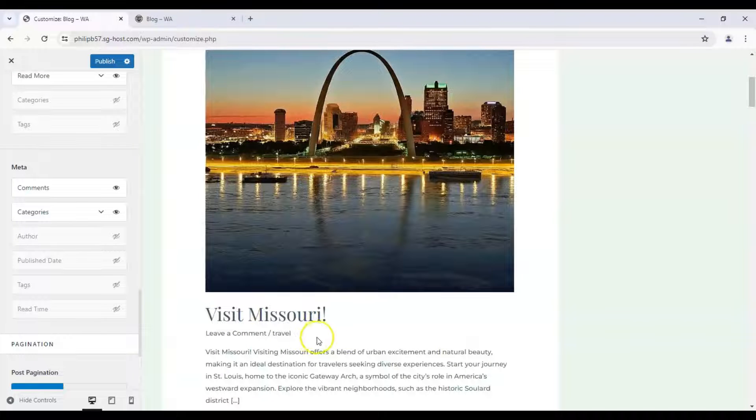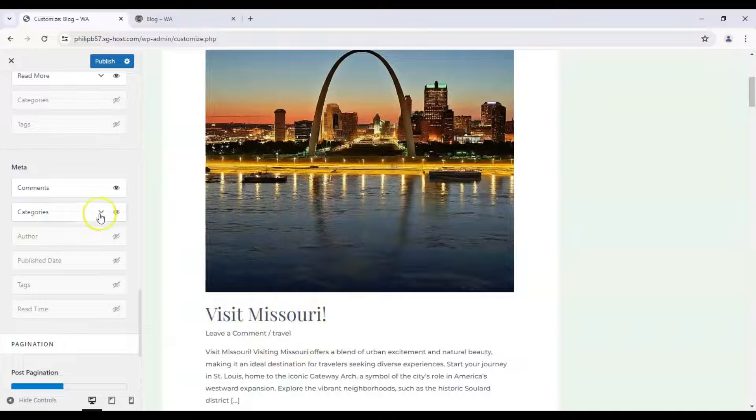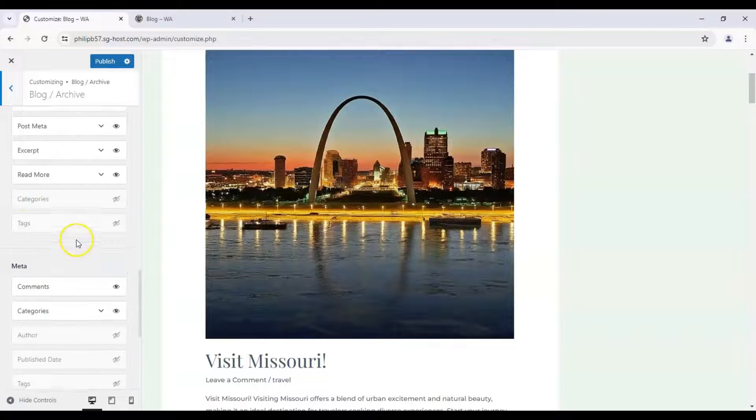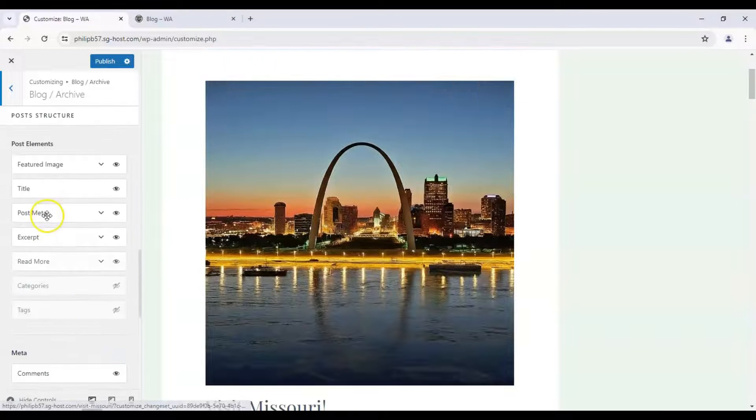Okay and you can see it's gone. You can also remove the categories and also remove comments and so on.